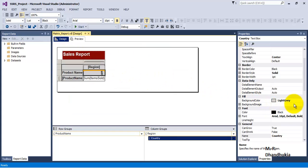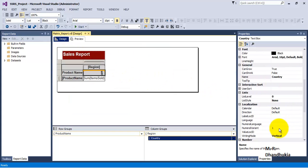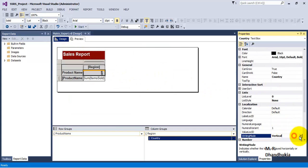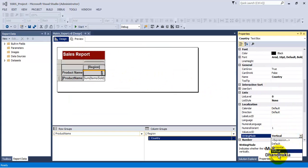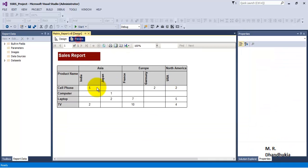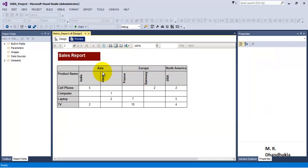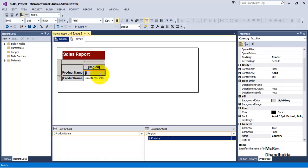So let us change this alignment from vertical to rotate by 270. And now we have the country level headings coming vertically. Similarly, we would like to have this same thing done for the region level headings also.